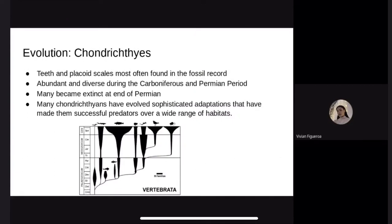Evolution of Chondrichthyes. Chondrichthyans have changed little in over 300 million years. The earliest evidence is in the fossil record from the Devonian period, where teeth and placoid scales are most often found. They were abundant and diverse during the Carboniferous and Permian periods, then many became extinct at the end of that period, greatly reducing diversity. However, many Chondrichthyans have evolved sophisticated adaptations that have made them successful predators over a wide range of habitats.